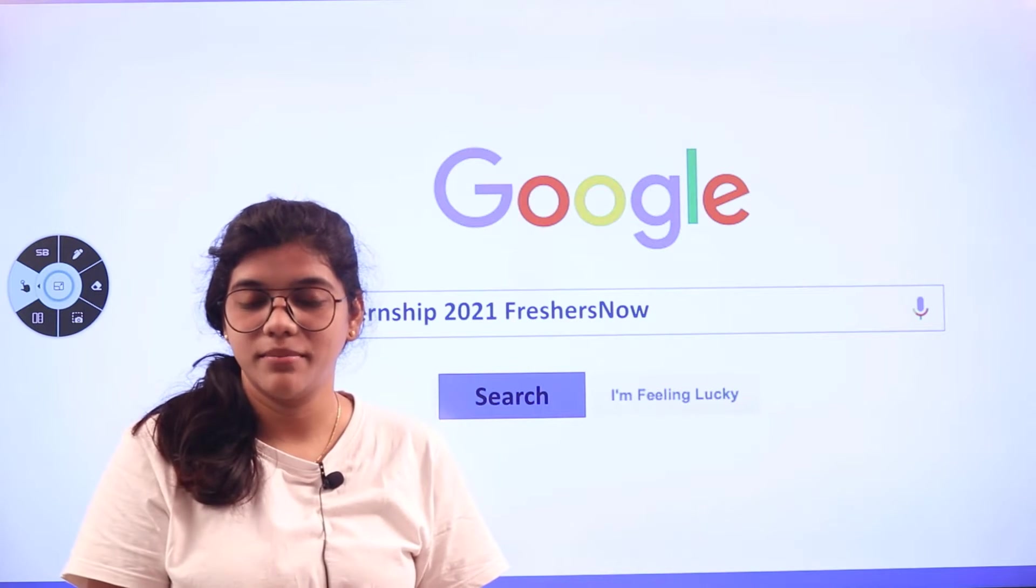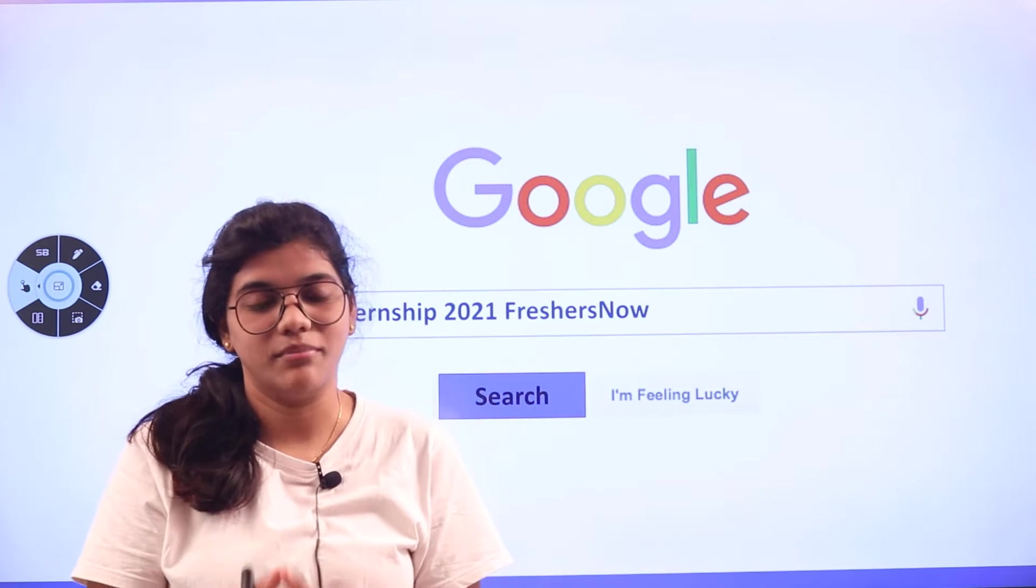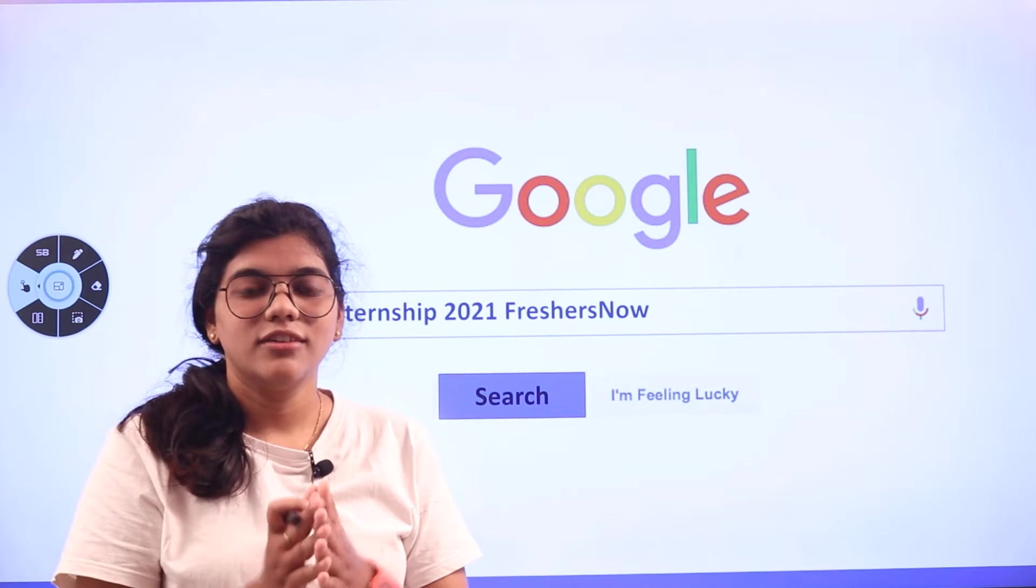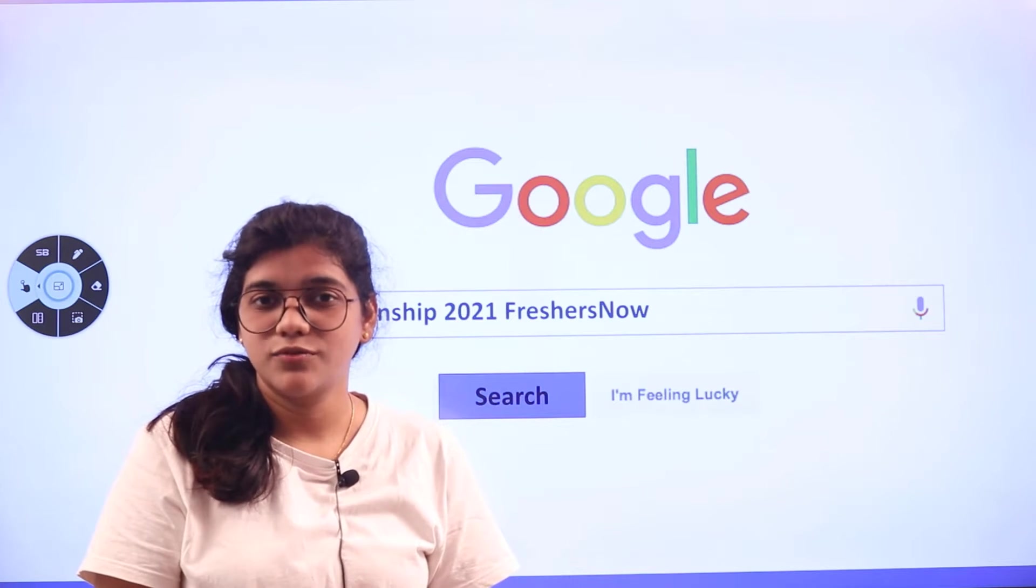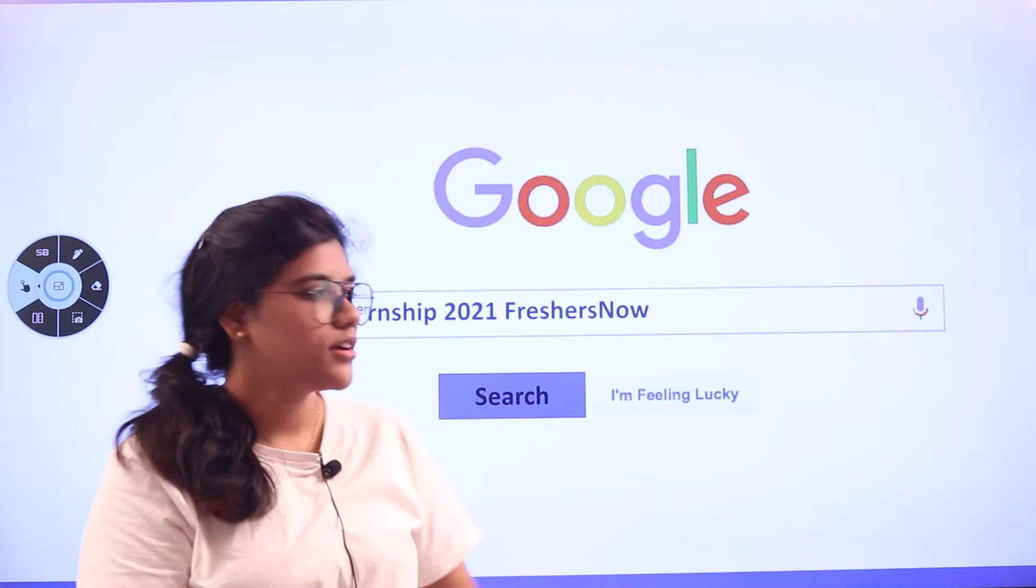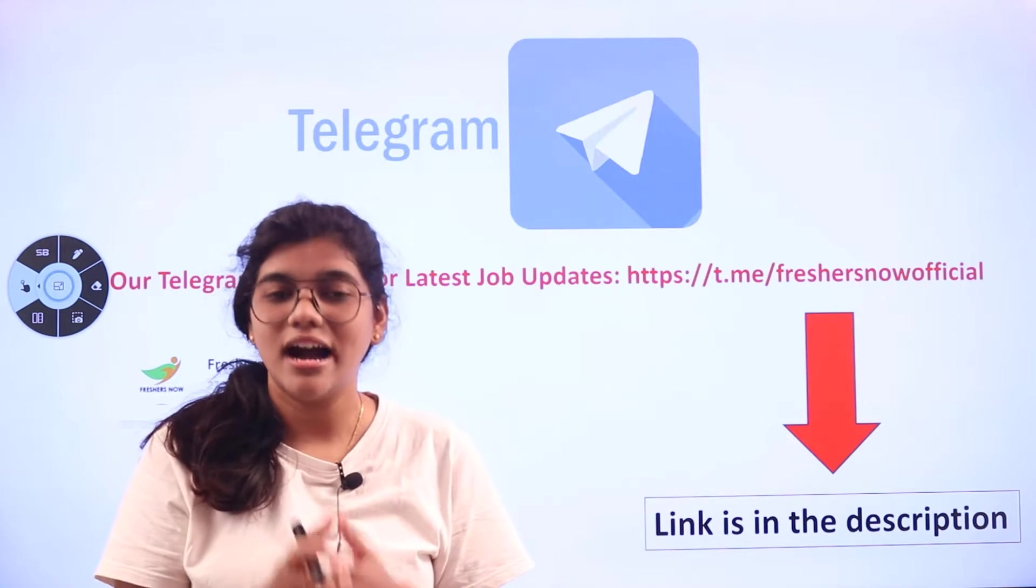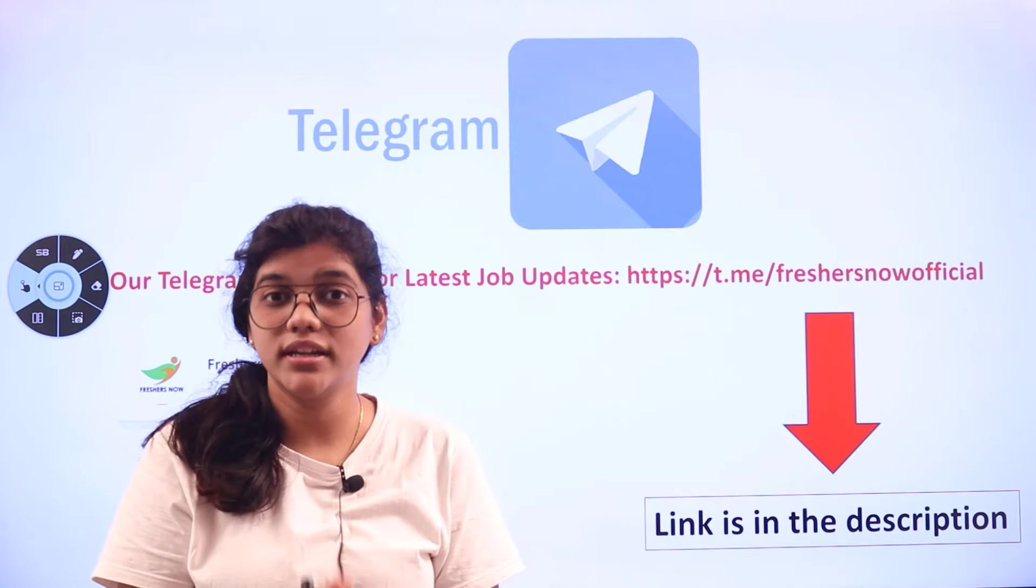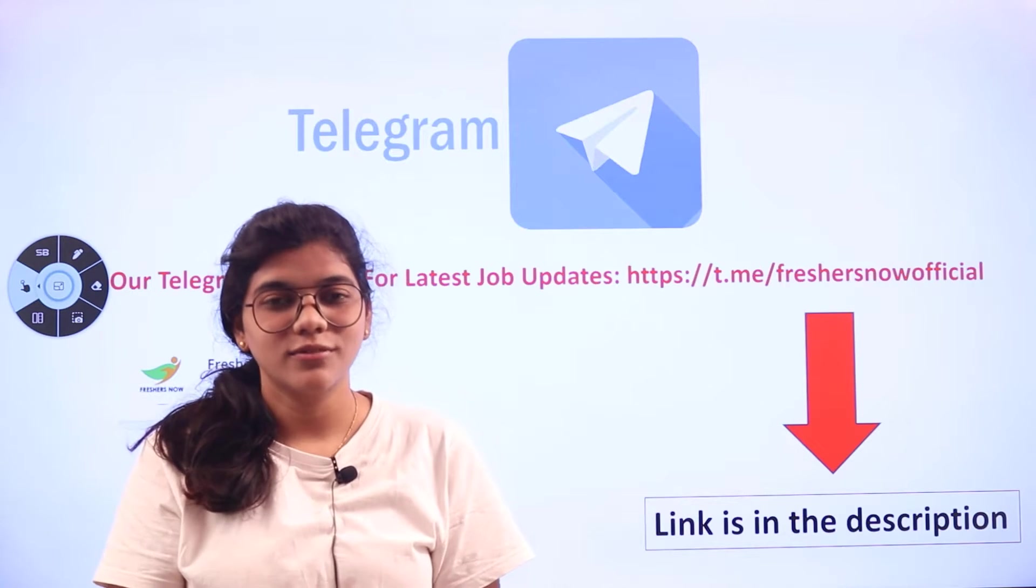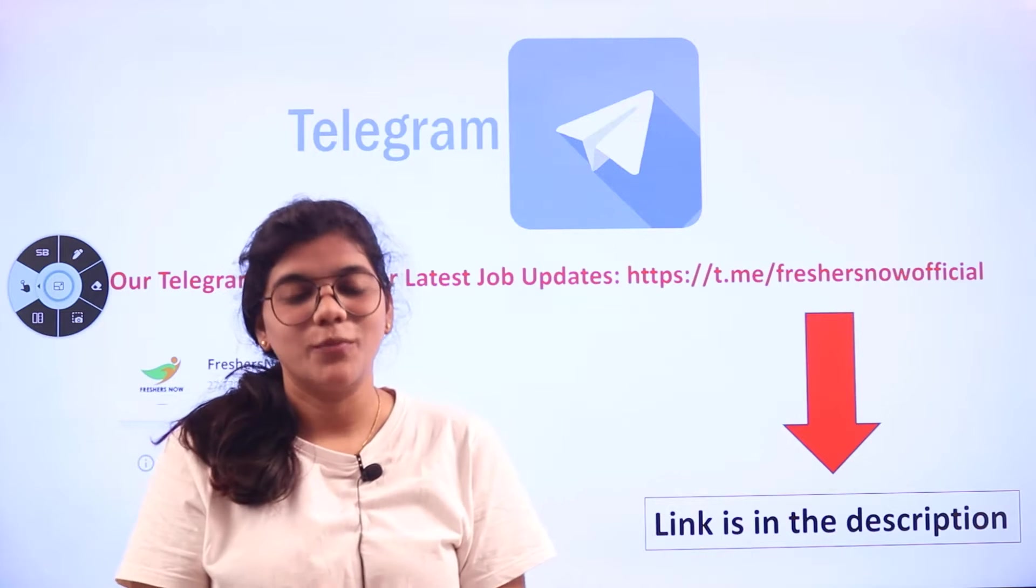FreshersNow page will give you the details for IBM internship plus the links to directly apply, all in the same place. If you want to know more about internships from various multinational companies, join us through Telegram. Our Telegram channel will give you regular job updates instantly.